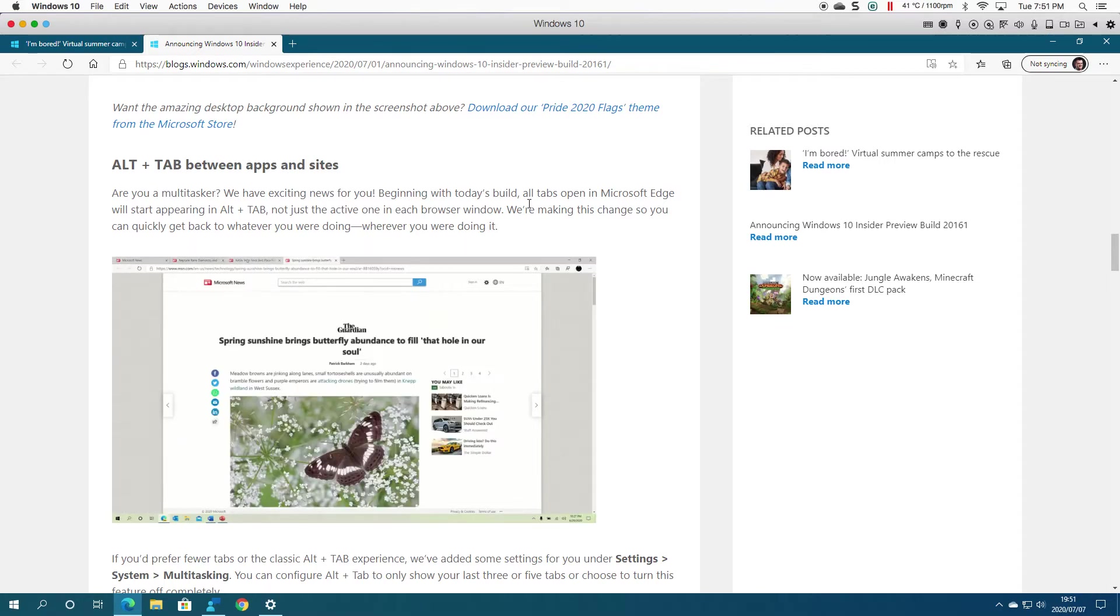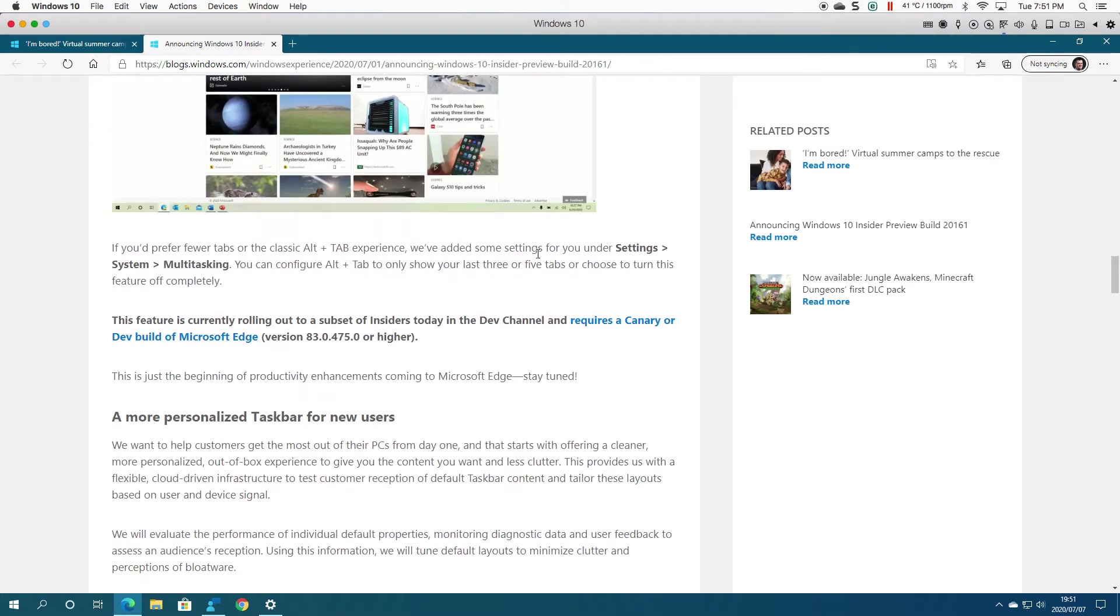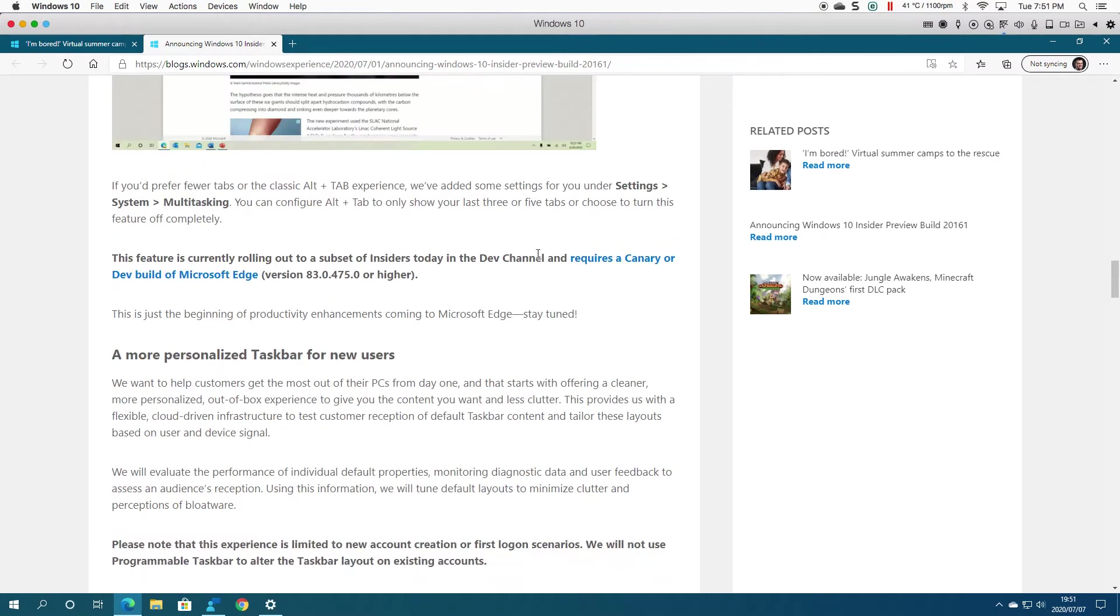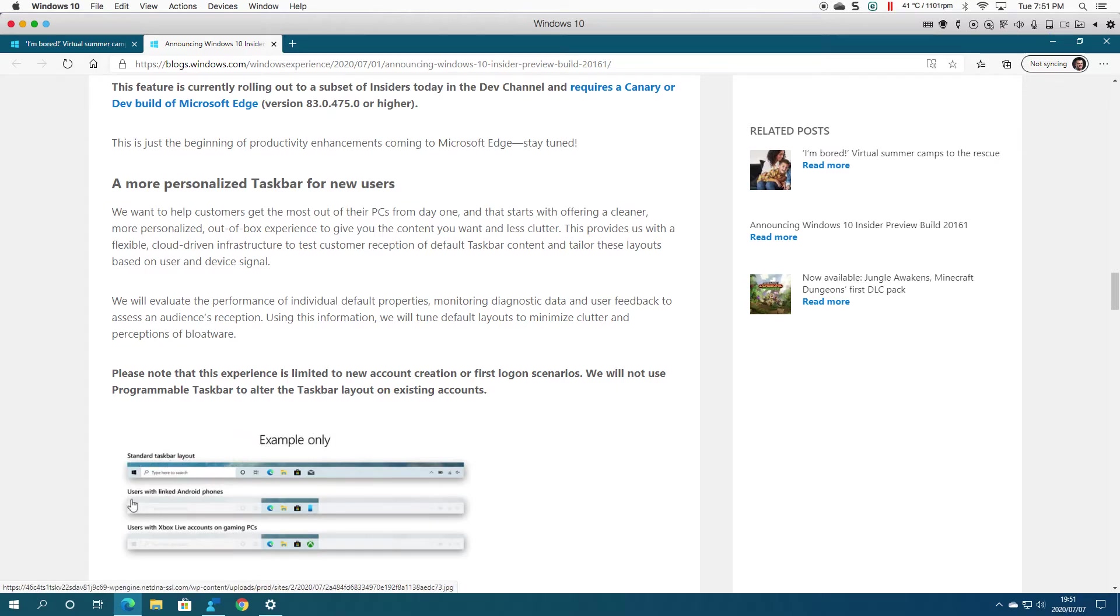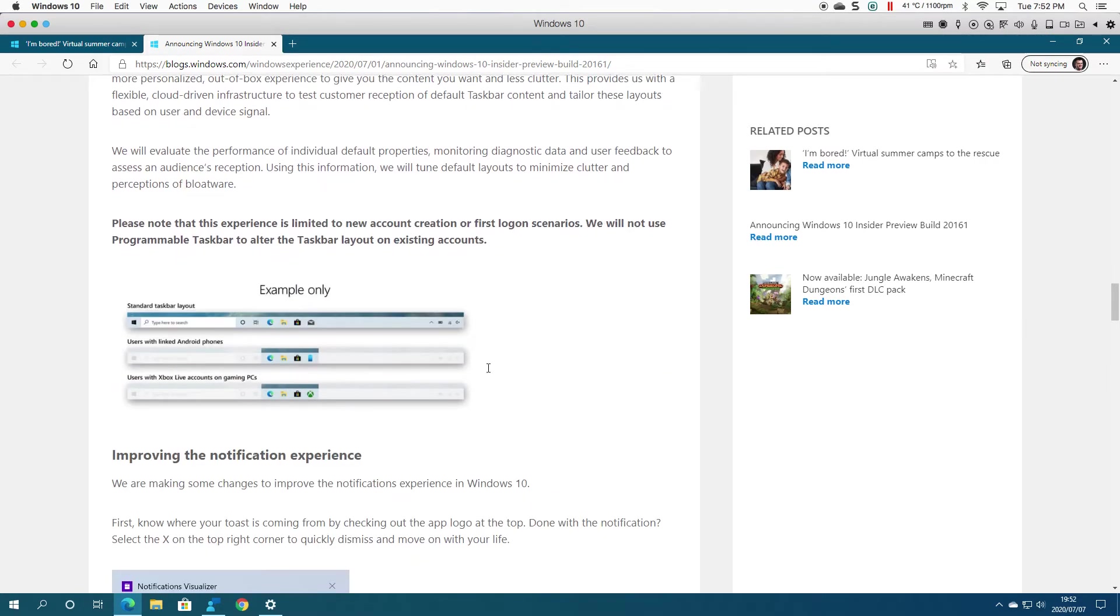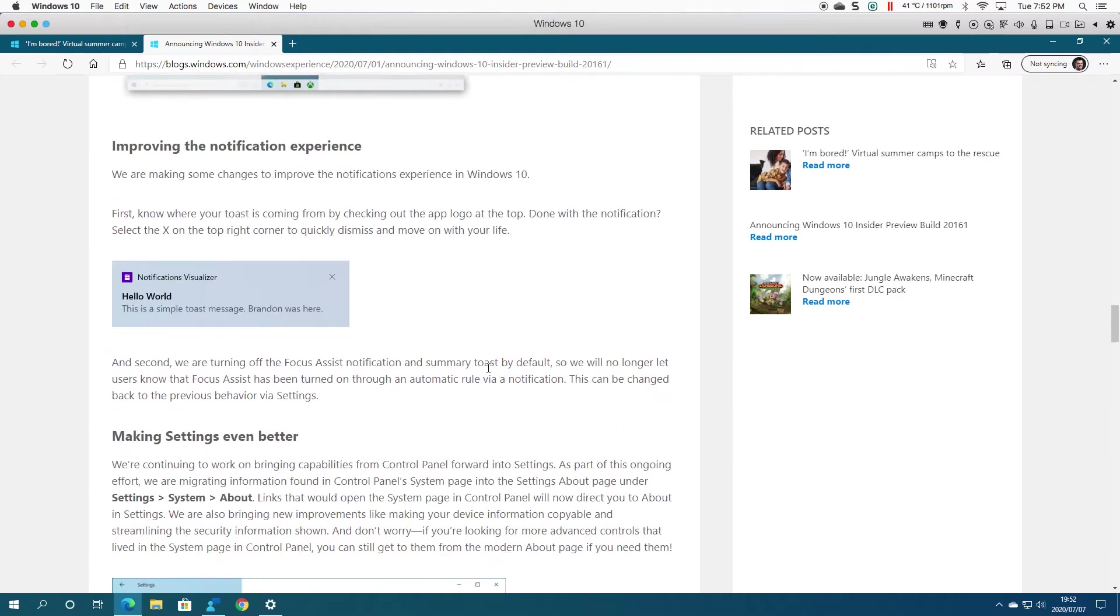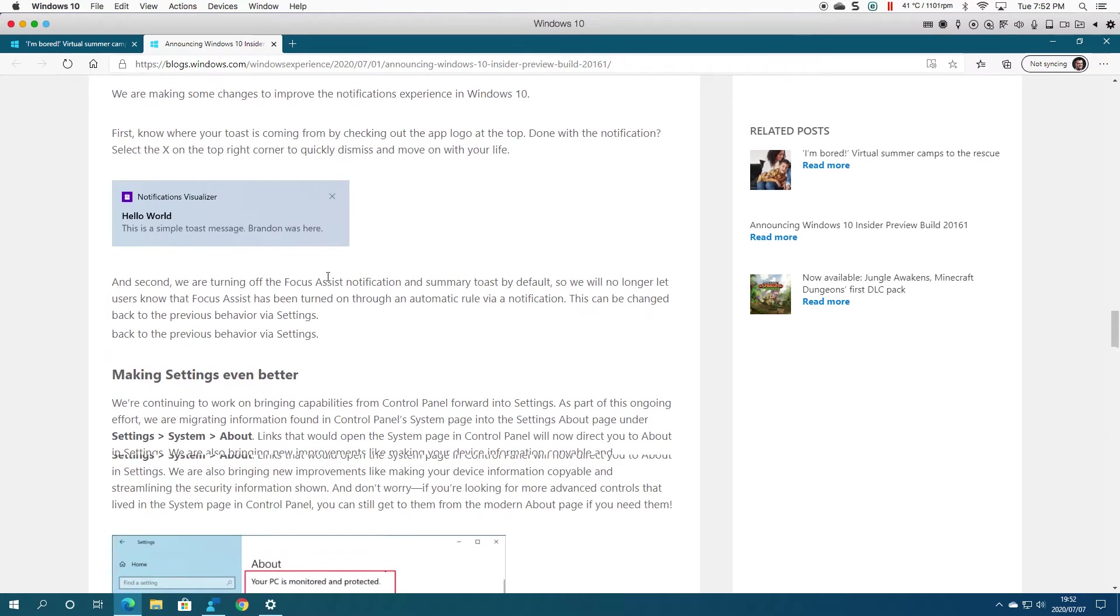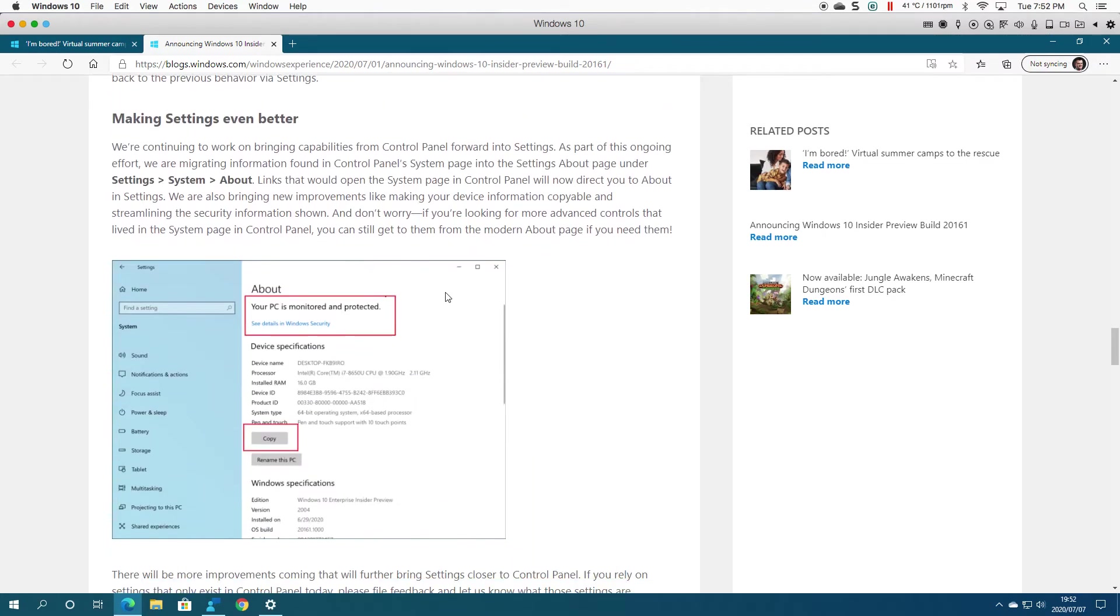Next is a more personalized taskbar. As you can see, examples here include Android phones, Xbox, etc. Then there are improvements in notifications, and they're saying they're making Settings even better. If we go over to this, you go from Updates and Security...